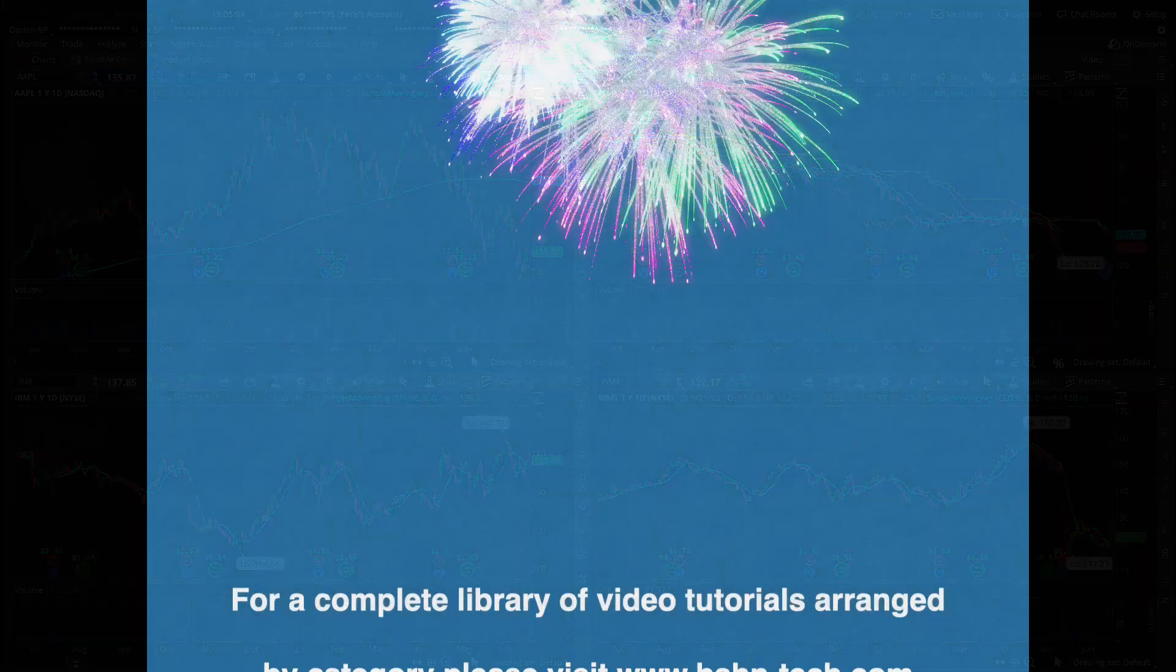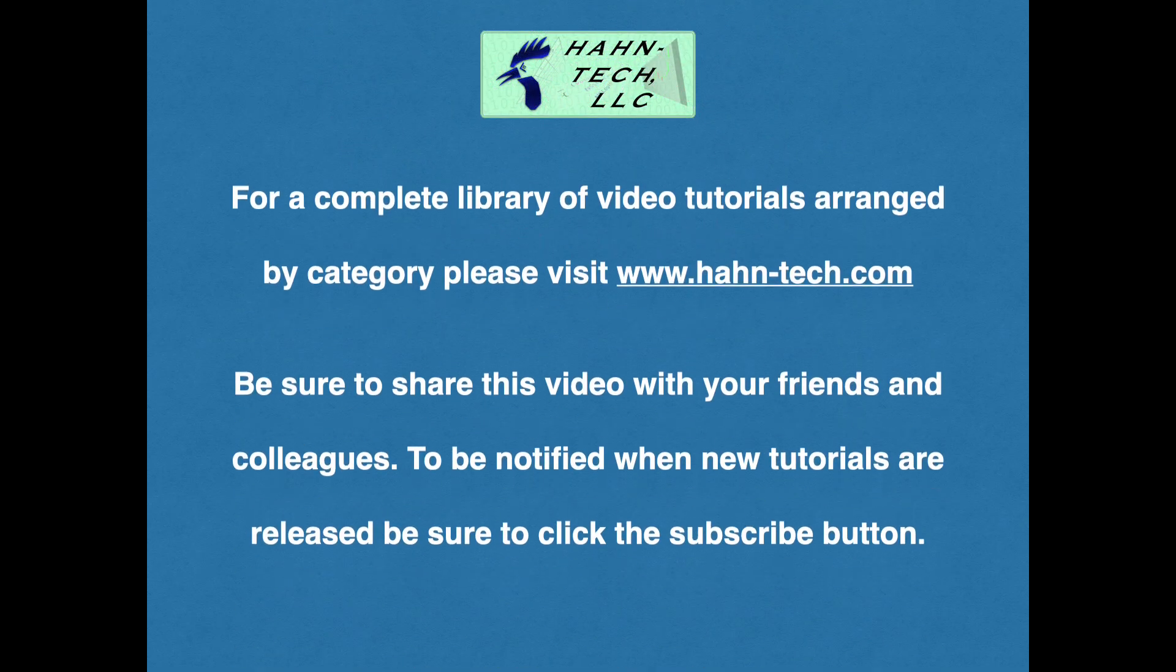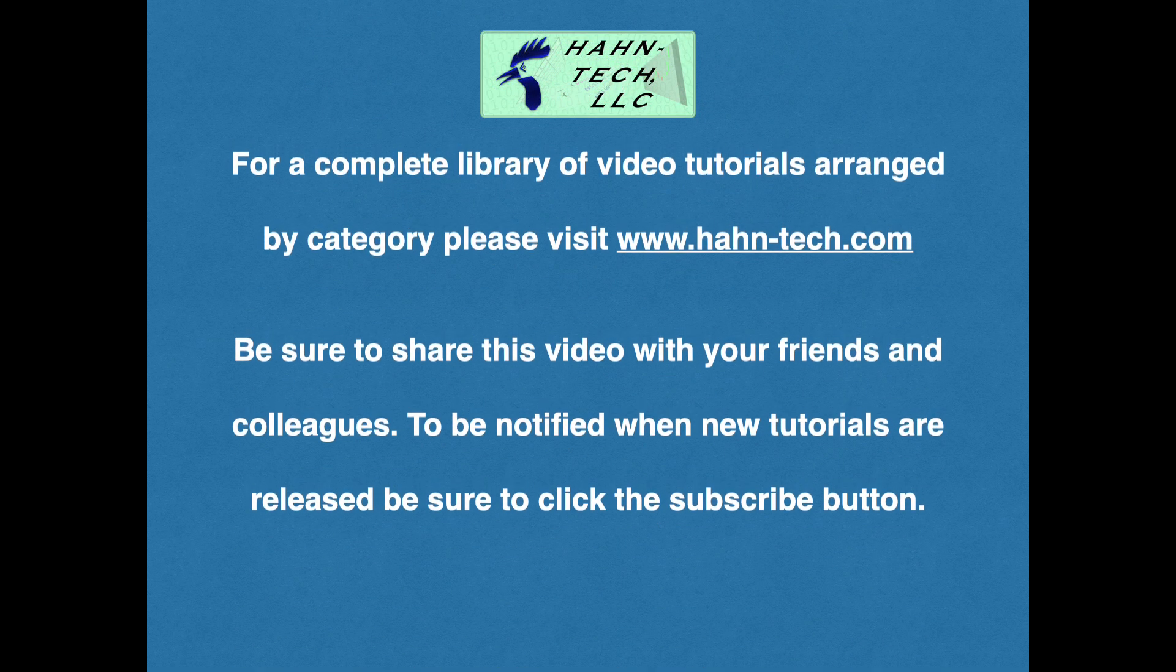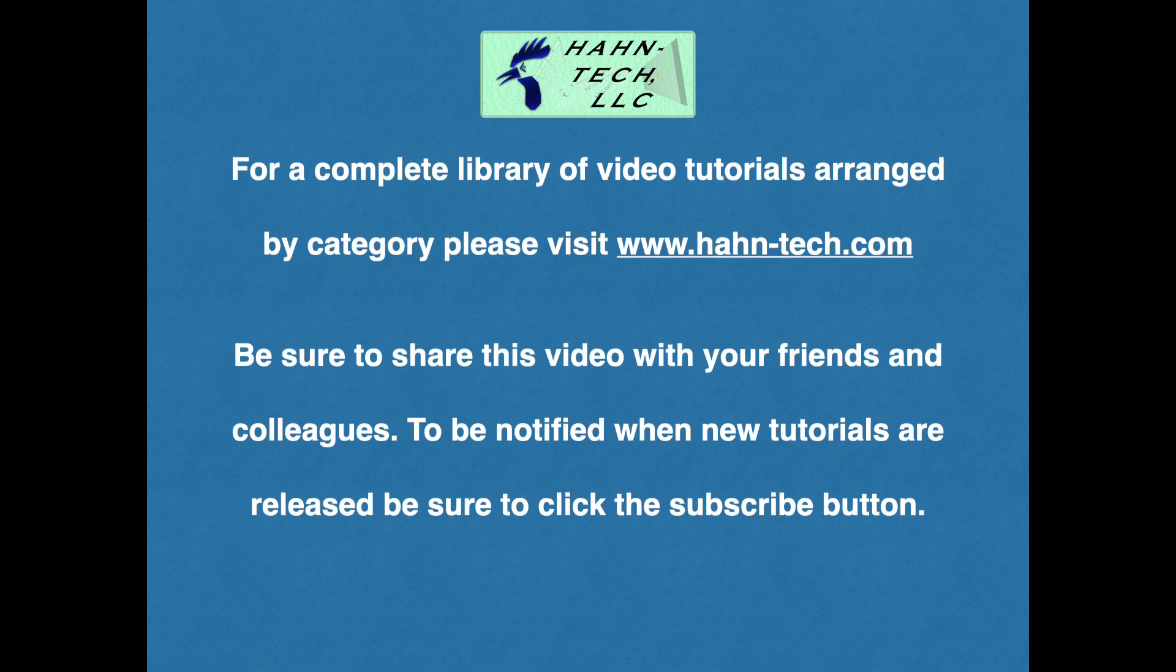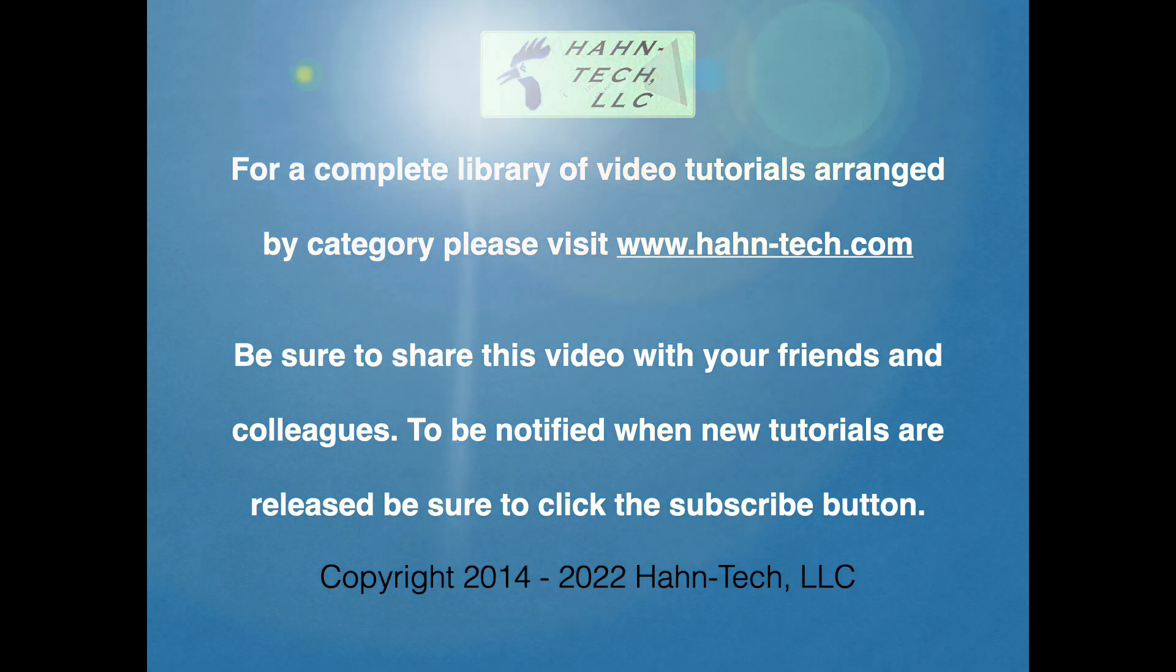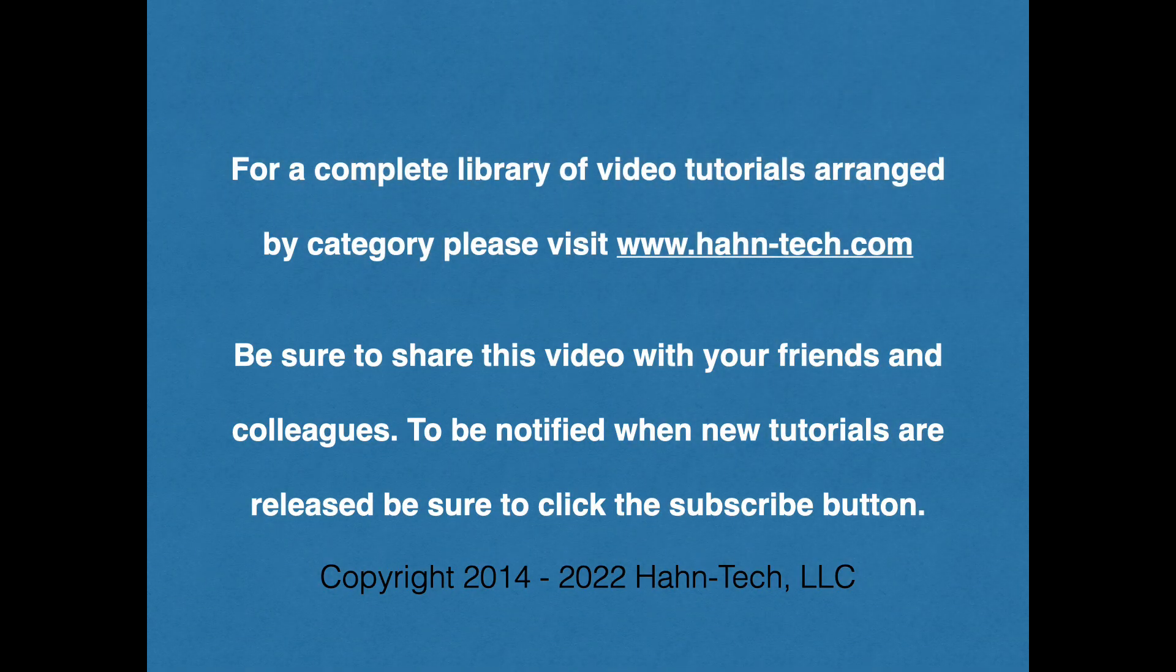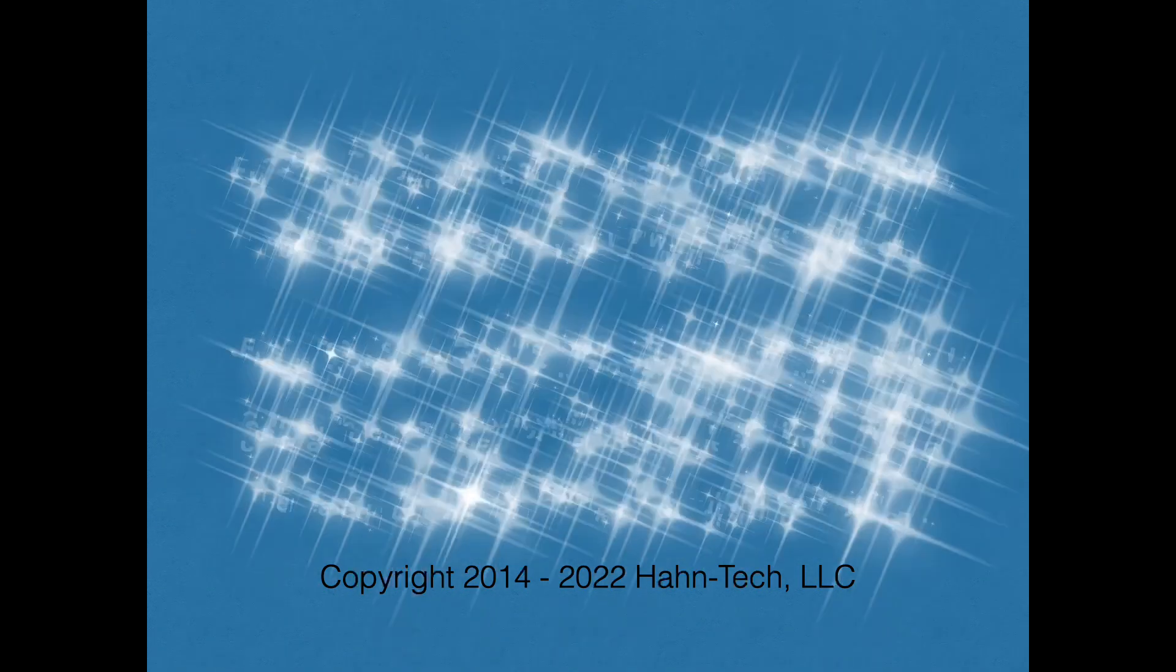Thank you for watching this tutorial video. Be sure to visit www.hahn-tech.com for the full library of tutorials. I hope this video increases your knowledge and helps you become more efficient with this topic, whether for home or work. Please support this channel by sharing these videos with your friends and colleagues. Thanks and take care.